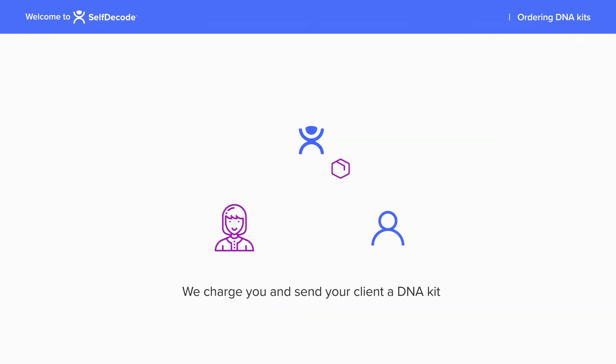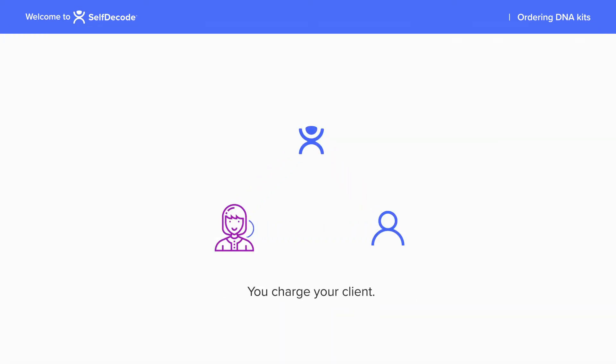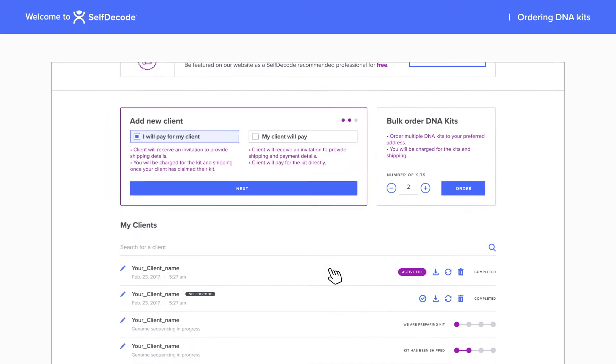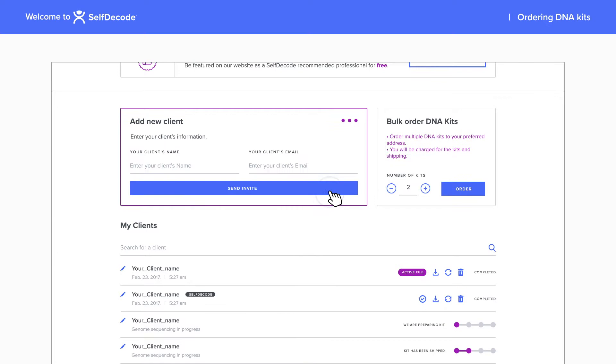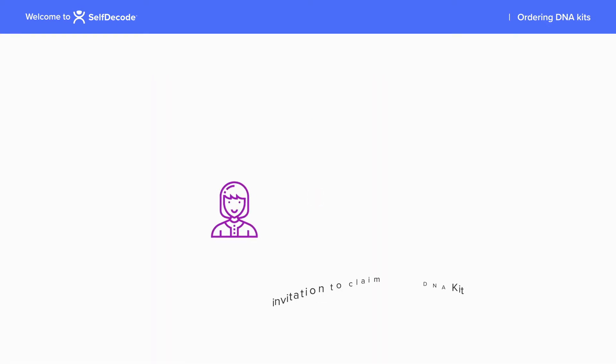By choosing this option, you can charge your client for the kit through your own billing system. Or you can enter your client's email and we'll send an invitation asking them to purchase the DNA kit directly and provide shipping details.